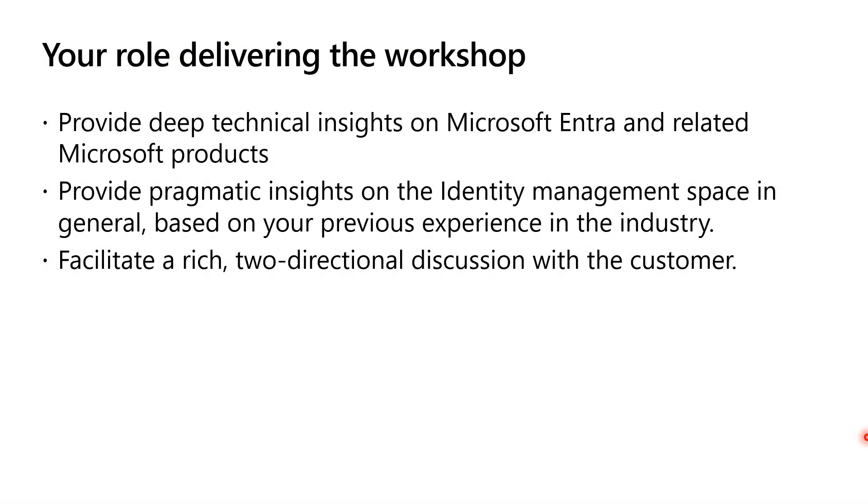Let's talk about your role delivering the workshop. While the workshop content helps with the structure, the most value that customers are going to get out of the workshop is you. It's the insights that you provide along the way. When we deliver the workshop, we wear multiple hats. The first one is as a subject matter expert in the technology. You need to be very proficient in Microsoft Entra since the bulk of activities that we're going to talk about are about deploying Entra features.